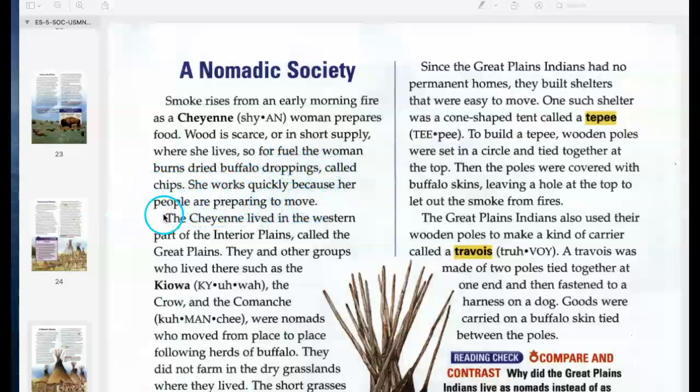The Blackfoot, for example, believed that they were created by a spirit called Old Man. Old Man also made the animals and decided where they would live. Among the Plains Indians who farmed, corn played an important role. Every year they held ceremonies to celebrate and give thanks for the corn harvest.